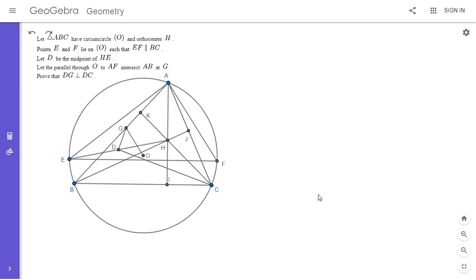This problem is a lot trickier than it looks. Feel free to pause the video if you'd like to try to solve it. So we have a triangle ABC with circumcircle O and orthocenter H. E and F are on the circle such that EF is parallel to BC. D is the midpoint of EH. And the parallel through O to AF meets AB at point G. We want to show that DG is parallel to BC.